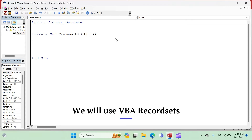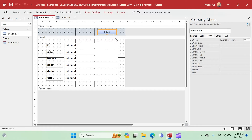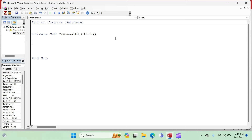Now we are in the VBA editor. Here we are going to use recordsets to capture the information from the form and send it to the database. Recordsets are very useful when creating applications. I've used them in the last two series I've created, and since I got to know them I really love recordsets. They are a little bit more work for the developer, but they have their own benefits.